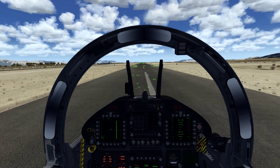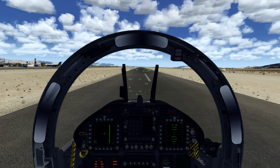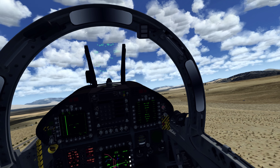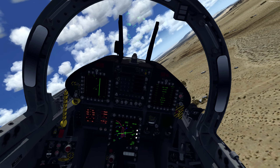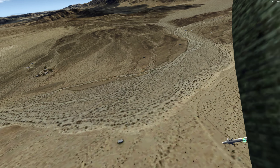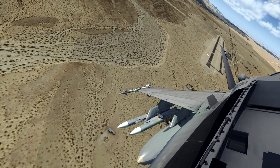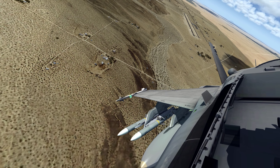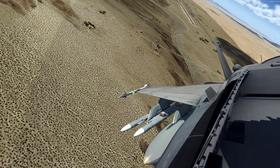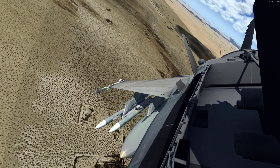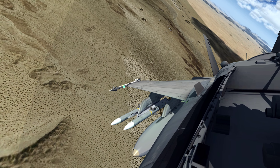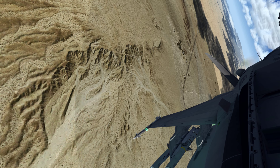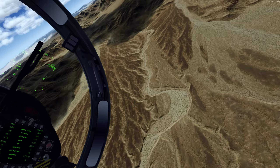Here we go — full afterburner, rotating. Gears up, and we're just going to hit it. Looking back at the airport — nice view. You can see some of the effects: wingtip vapor. If you look very closely between the two tail fins you will see exhaust effects coming out right there — it looks pretty good.